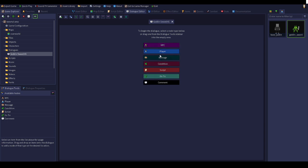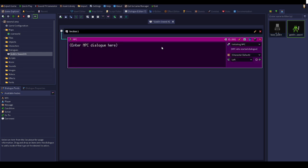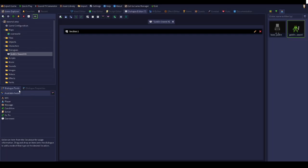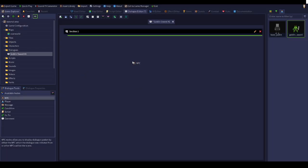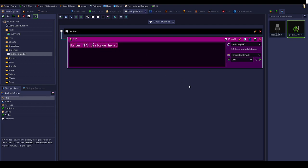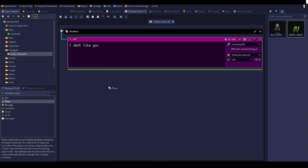It doesn't really matter what you pick here first. You can click NPC or player. You can delete this or drag a new one in if you want to change it later. We're going to make it where the NPC says, let's say, I don't like you. That was very nice.